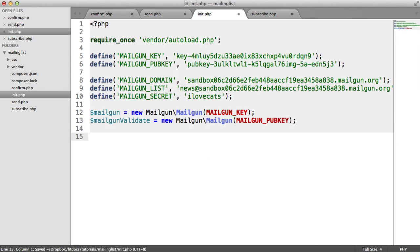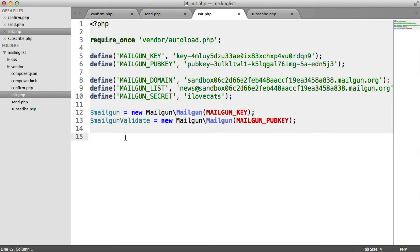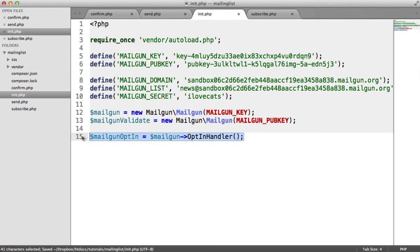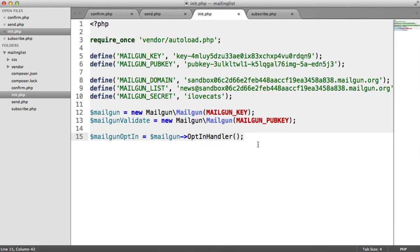So we also have an opt-in handler that we need to grab from our Mailgun instance, which is this here. So let's create a mailgun opt-in variable. And we will take this from Mailgun, and it's an opt-in handler method that we need to call. So this allows us to do things like actually add users to lists. But we'll be looking at that later.